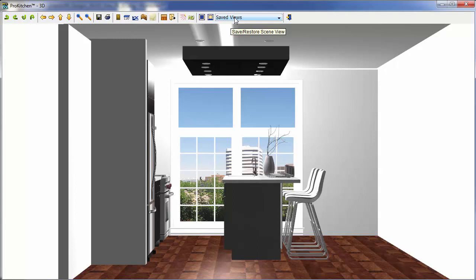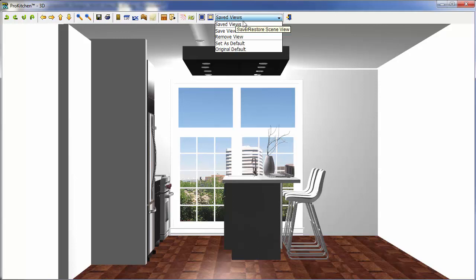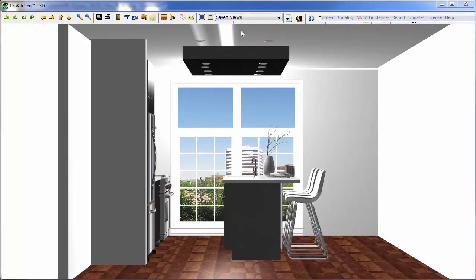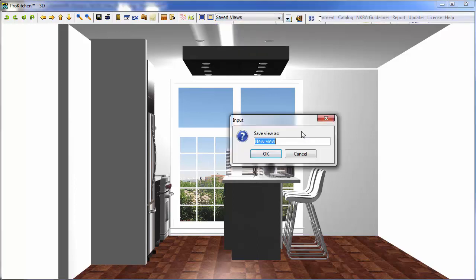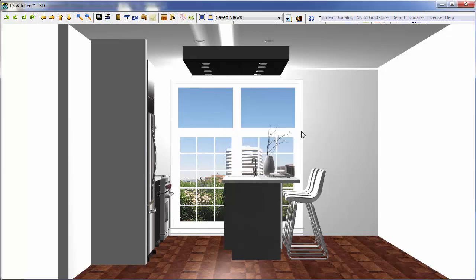And now let's check out our saved views. So here I'm going to click on Saved Views, and Saved View. A little window pops up, and in this window, I'm just going to name this Number 1.